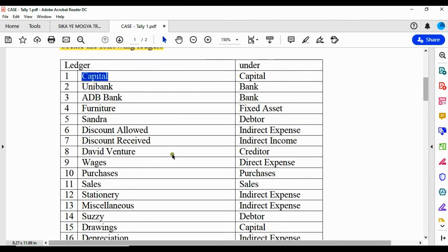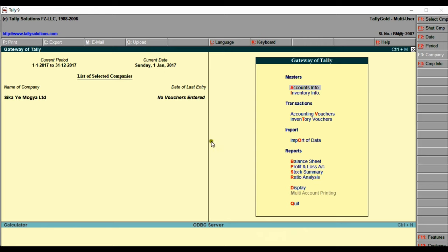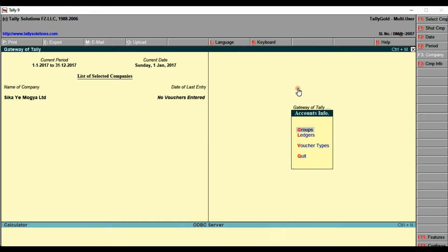Let's go to Tally and see how to handle this. When you come to Tally to create ledgers, go under Masters, then go to Account Info, and you can see we have Ledgers right here. Click on it — the keyboard hotkey is L because L is highlighted in red — and then we have the option to create from either a single screen or a multiple screen.